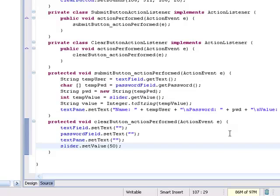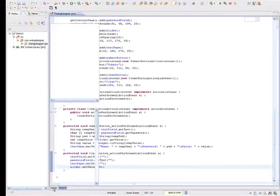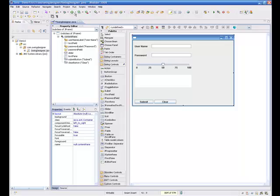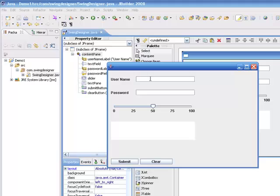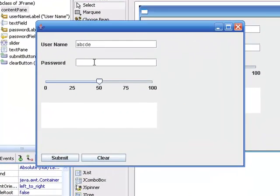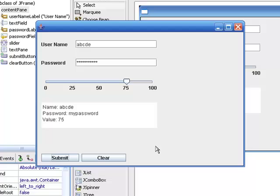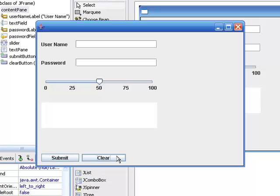So this is all I need to do — I've added this code. I'll go back to my visual design and now I'd like to test it, so I'm going to hit run as a Java application. This will bring up the user interface I just created. I'll type in 'ABCDE', put in a password, set the slider to something, and now if I say submit — there I see exactly the action that I put in the submit button. When I hit the clear button it clears all of that. So very quickly and easily you can create the user interface and then assign those action events just by entering the specific application logic you want when the button is pressed.